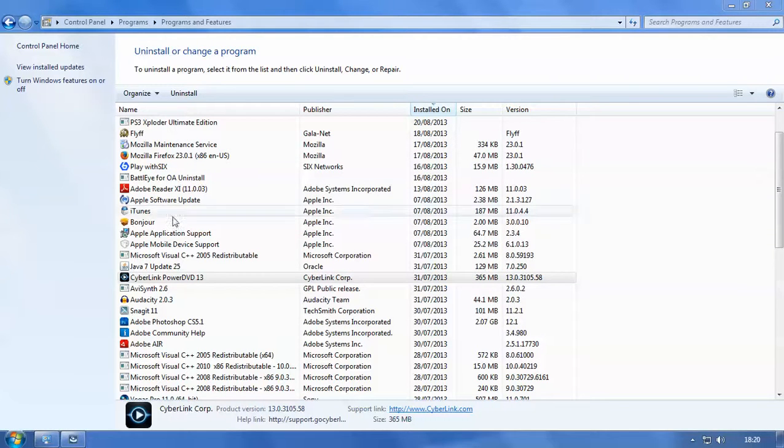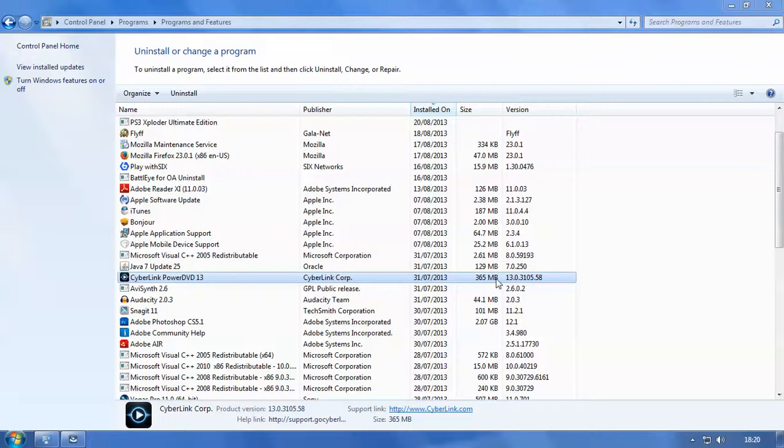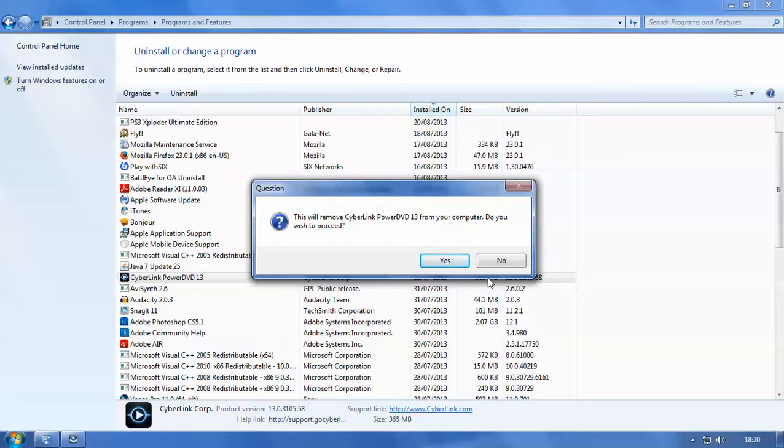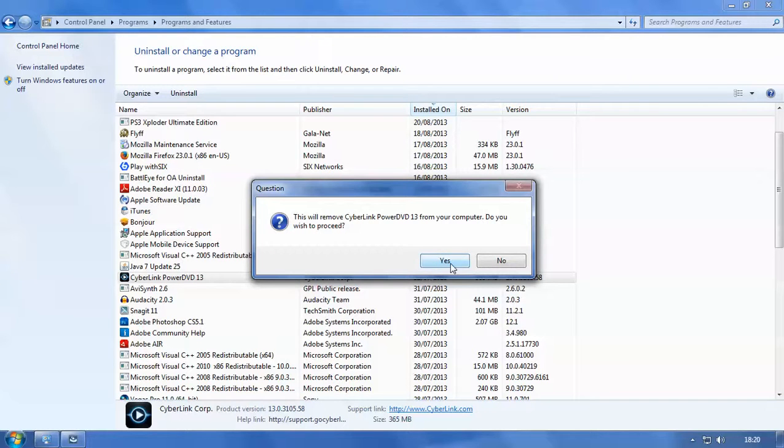This will free up 365 megabytes worth of computer space that you can use to install other programs or just to make your computer a little bit faster. So a message comes up saying, this will remove CyberLink PowerDVD from your computer, do you wish to proceed? Yes, we want to proceed so we're going to click the yes button.